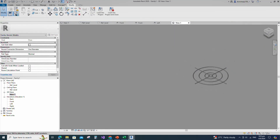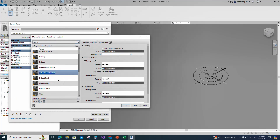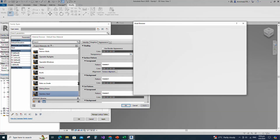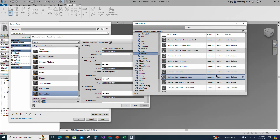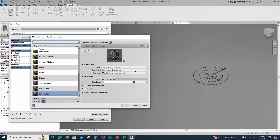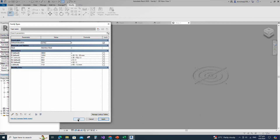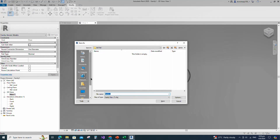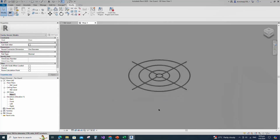Go to Family Type. Click on the material by category. Create a new material and rename it, then click Apply. Open Asset Browser. Click on Appearance Library and select Metal. Replace with stainless steel polished material. Duplicate the asset and rename it. Go to Graphic and select Use Render Appearance. Click Apply and OK. Save the family.